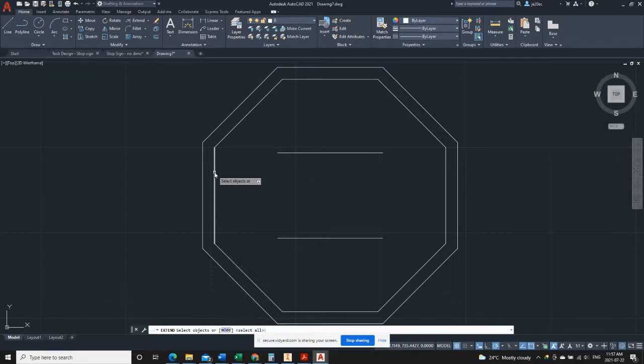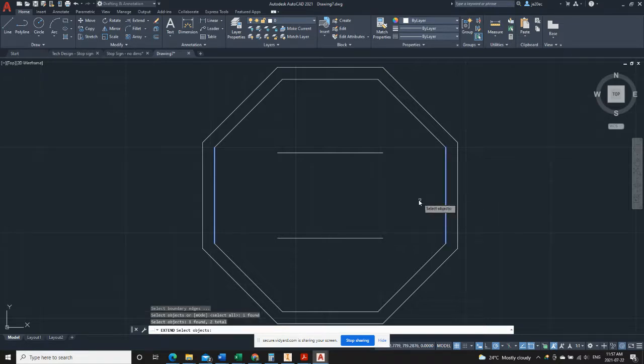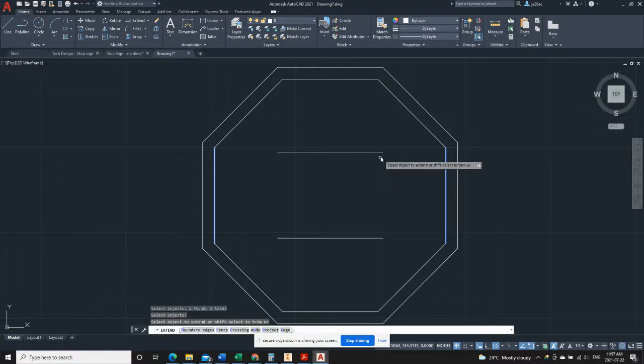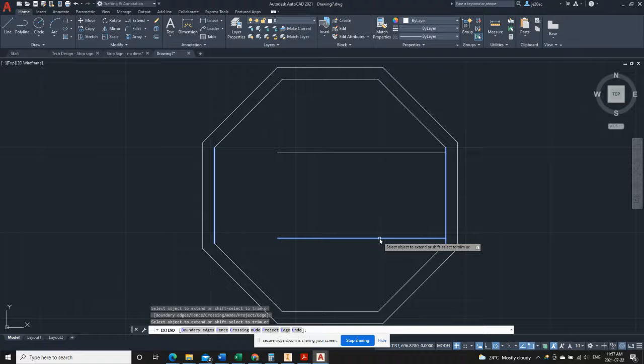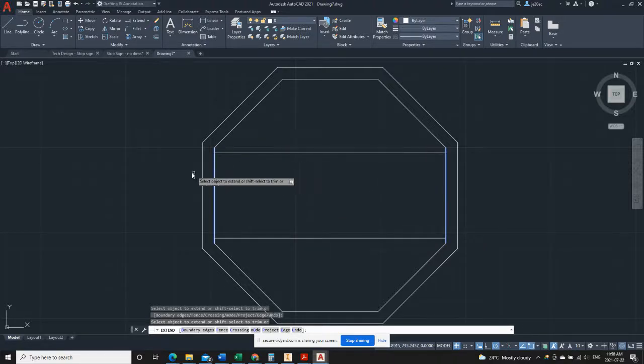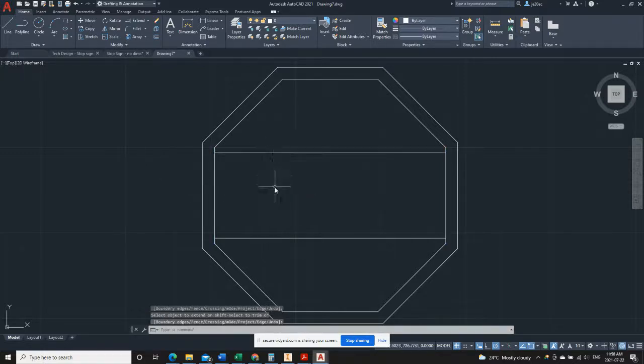And in this case, this line here will be one boundary. And this one line over here will be another. Once I've selected those, I hit enter. And now it's just a matter of clicking the lines that I want to extend. Enter out of the command and there we go. We have a top guideline for our letters and a bottom guideline.